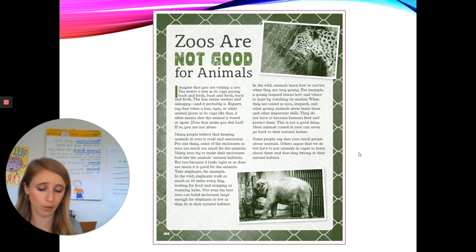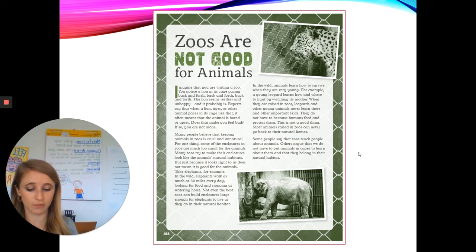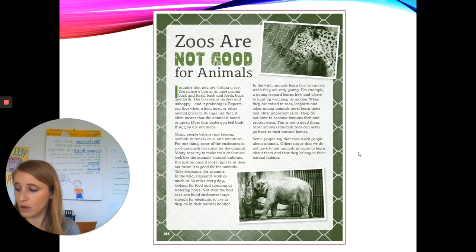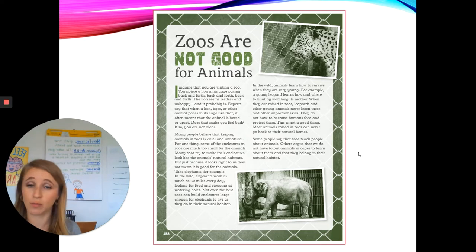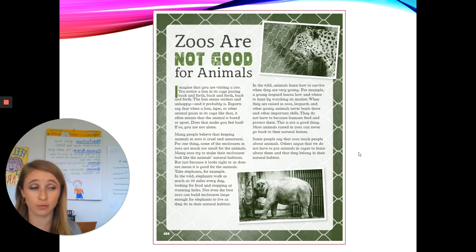Awesome job following along with that first reading, second graders. For this second reading, we are going to be thinking and writing about the important ideas in this article. So make sure you have your writing tools ready to go.